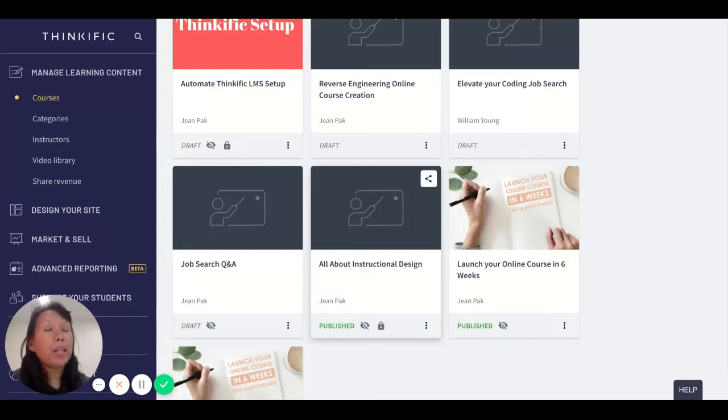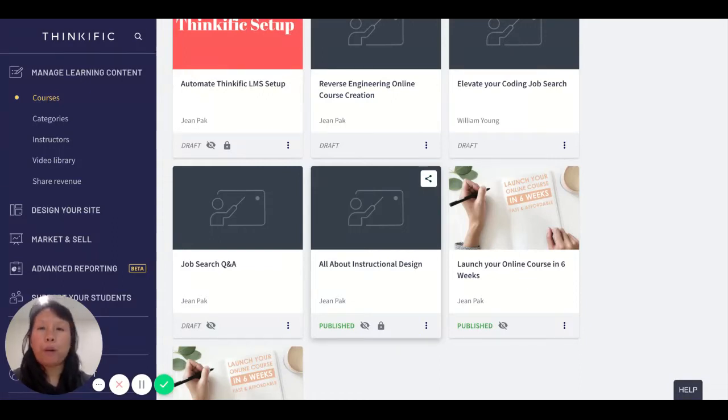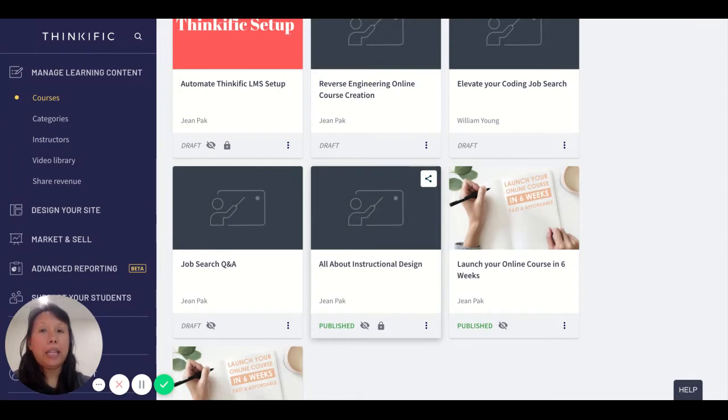Hi there! Welcome to my video on how to utilize and enable the hidden and private course features in Thinkific.